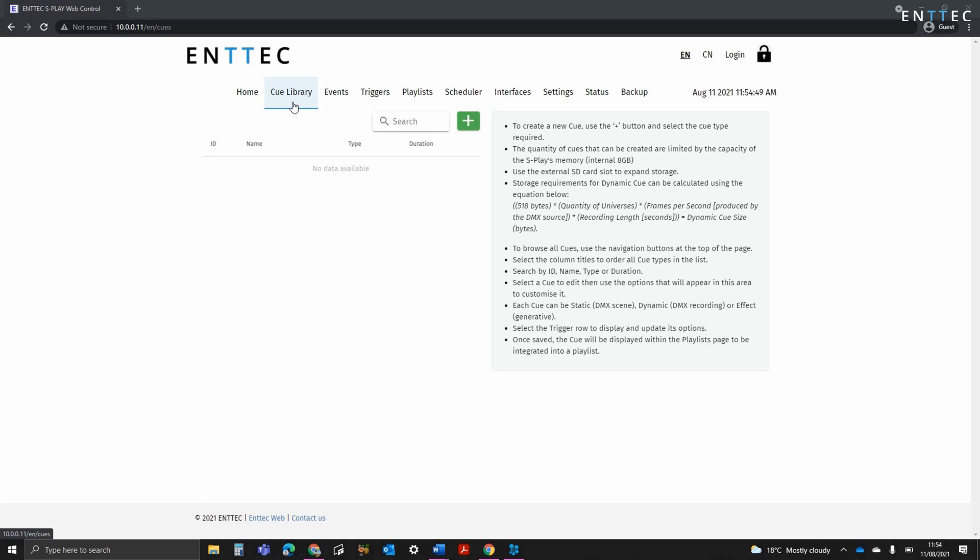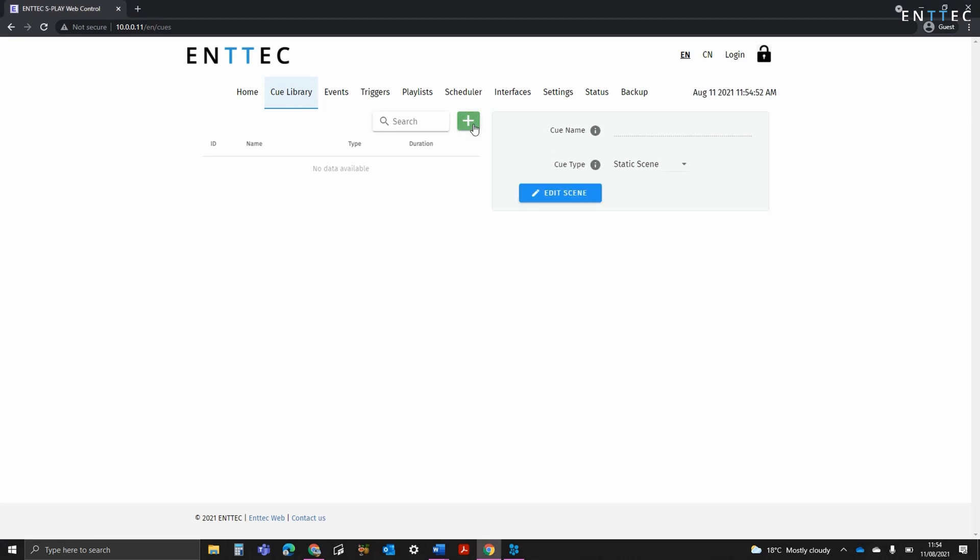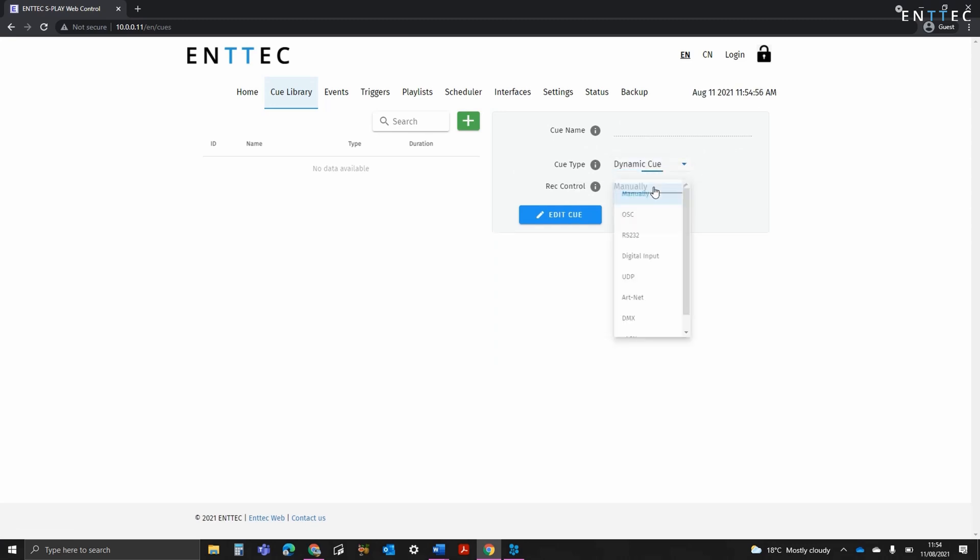To start creating Dynamic Cues, we'll navigate to the green Add icon at the top of the Cue Library page. Select Dynamic Cue, and then select Recording Control.